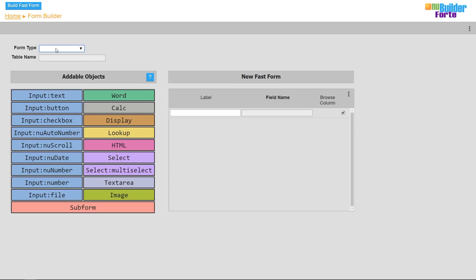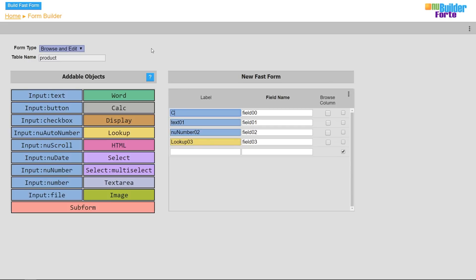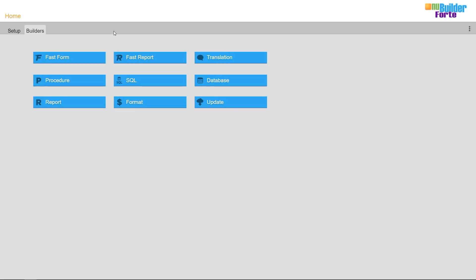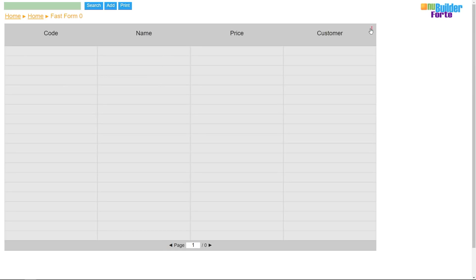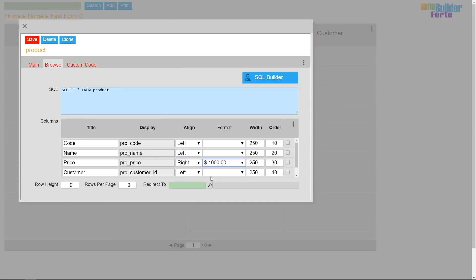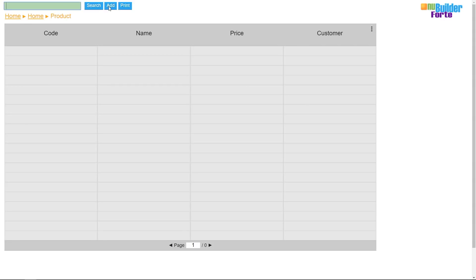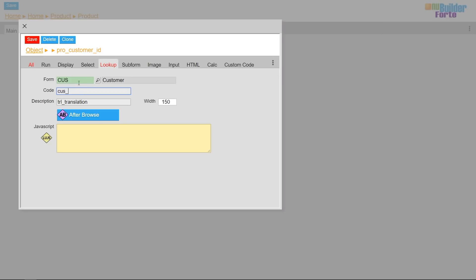Now I'm going to go through the same process to create my second form — this time to store data for products that certain customers can buy. I'm including a unique code, a name, a price, and a customer lookup. When modifying the customer lookup, I'll open it by the form object list and choose a form in the lookup tab, then scroll through the available fields to use as the code and description.